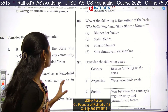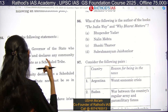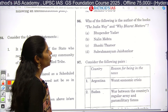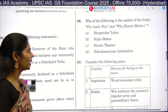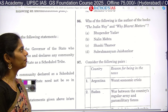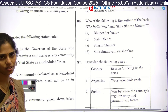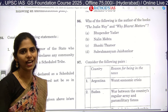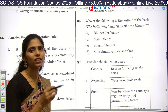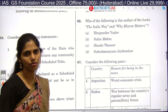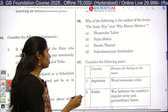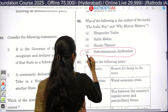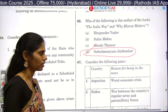The first question here is question number 86: who is the author of the books 'The India Way' and 'Why Bharat Matters'? This is a difficult question, so if you don't know the correct answer it is better to leave it. The answer is option D — Subramaniam Jaishankar.